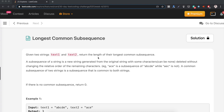Hey everyone, this is Wamsi from coderefer.com and welcome back to another tutorial on LeetCode Day 26 challenge — Longest Common Subsequence. So let's get started.